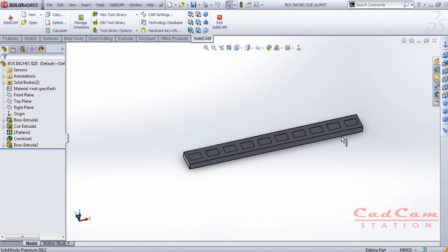Hello friends, welcome to CAD CAM Station. Today in this video tutorial I'm going to show you how you can get started with SolidCAM, which is an add-on for SolidWorks. I'm using an older version of SolidCAM inside an older version of SolidWorks. This tutorial is made for beginners, so make sure you watch this video till the end because it is very informative.